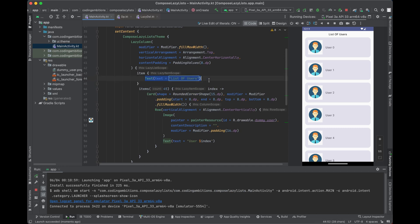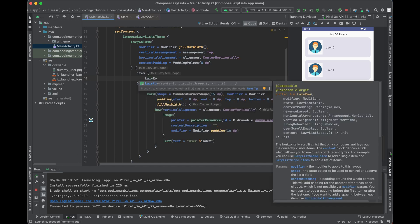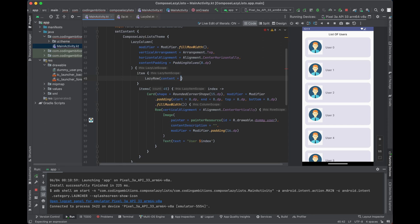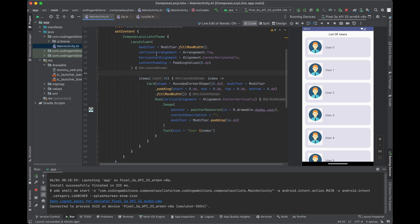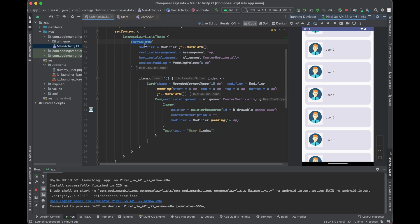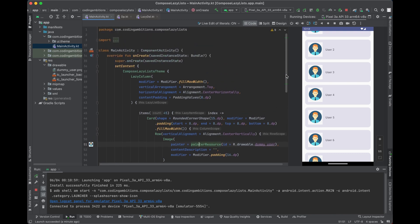If you want two lists — one vertical and one horizontal — you can also use LazyRow inside. We'll cover LazyRow in a separate video. LazyColumn and LazyRow follow the same pattern for items; the key difference is alignment: LazyColumn aligns items vertically while LazyRow aligns items horizontally.